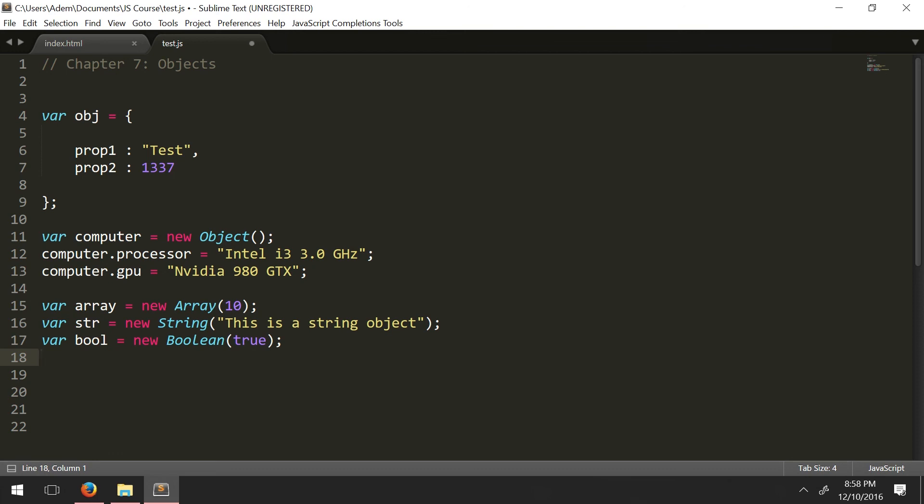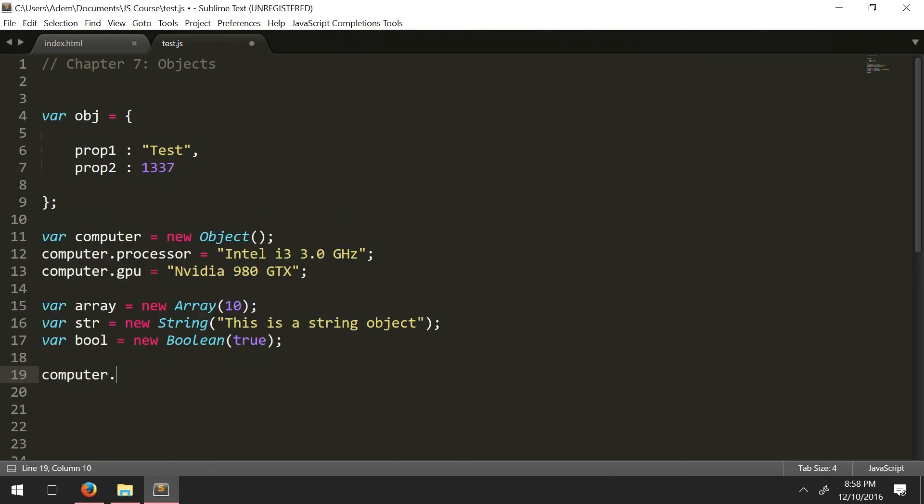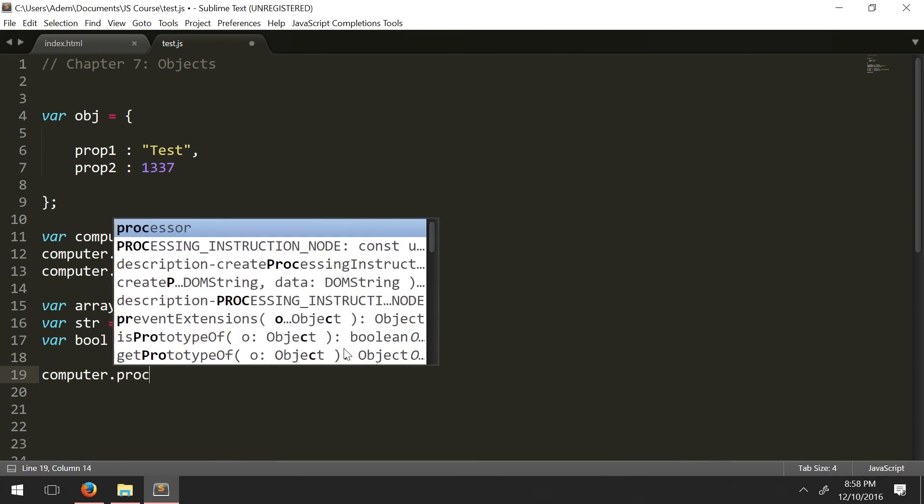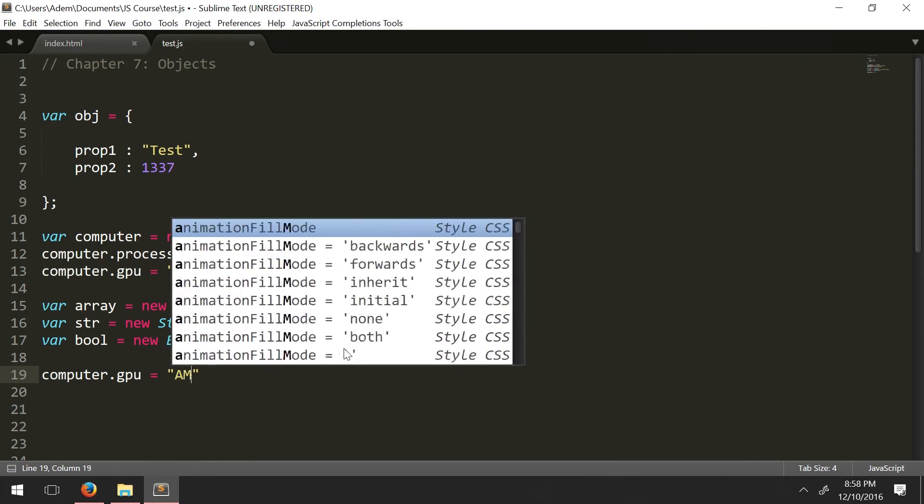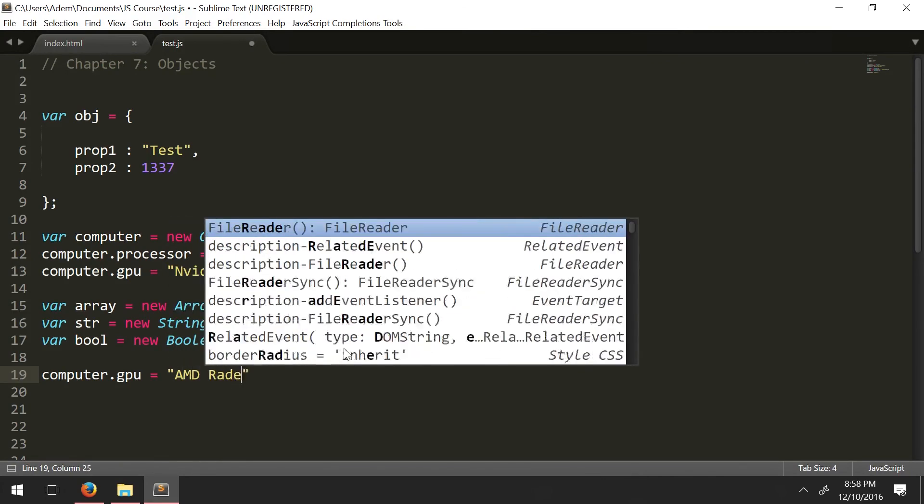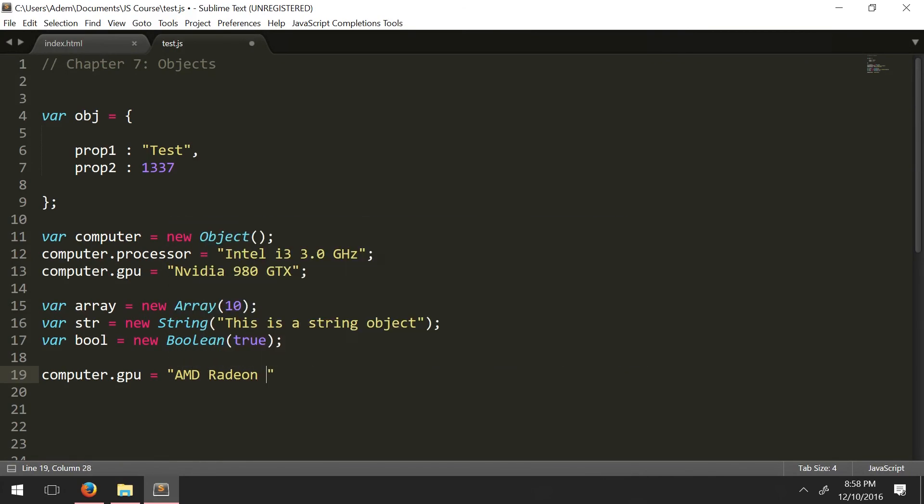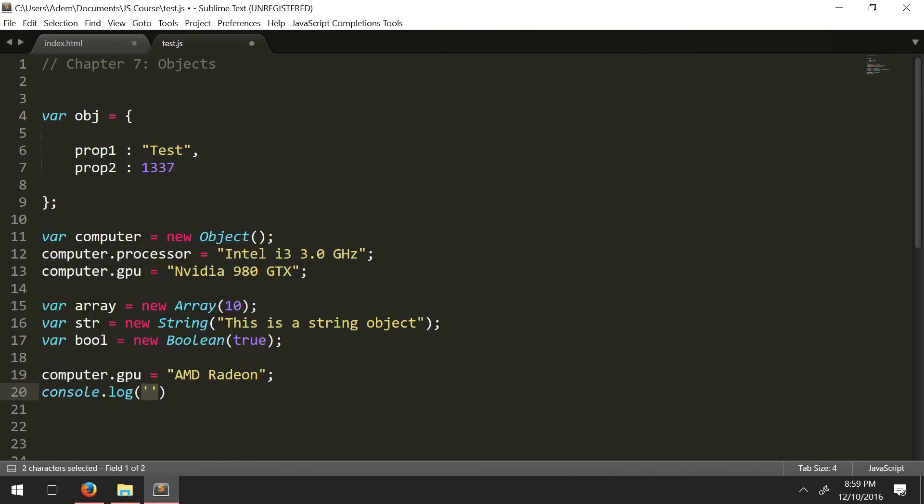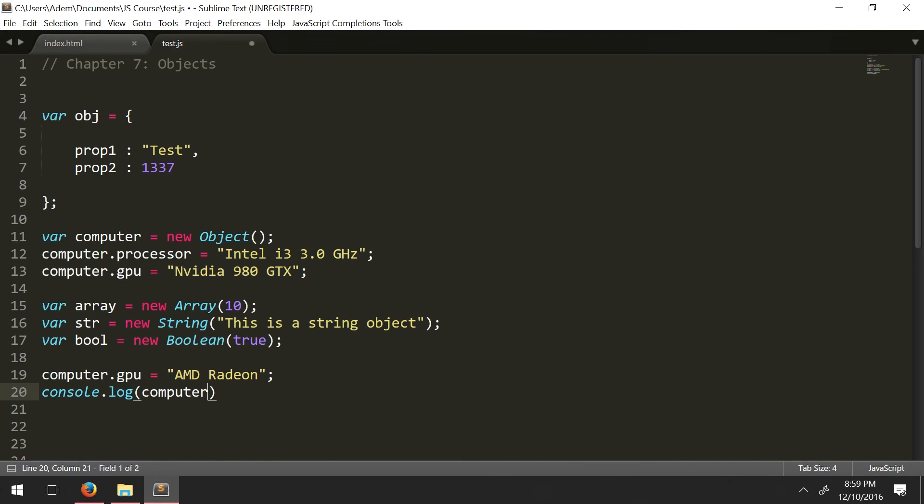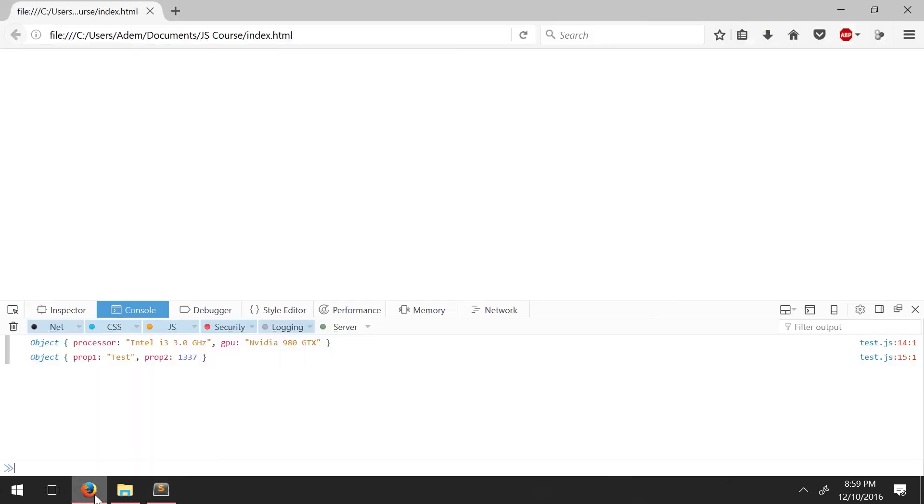Going back to our object, this computer right here. Just one last thing before I end this tutorial. I can show you now you can actually change the values of the properties. So you can change whatever values these are by doing the following. You just simply access the attribute again. So computer.GPU equals now we're going to set it to something else. AMD Radeon. And now when we display the computer object, when we access the computer object, the value will now be AMD Radeon.